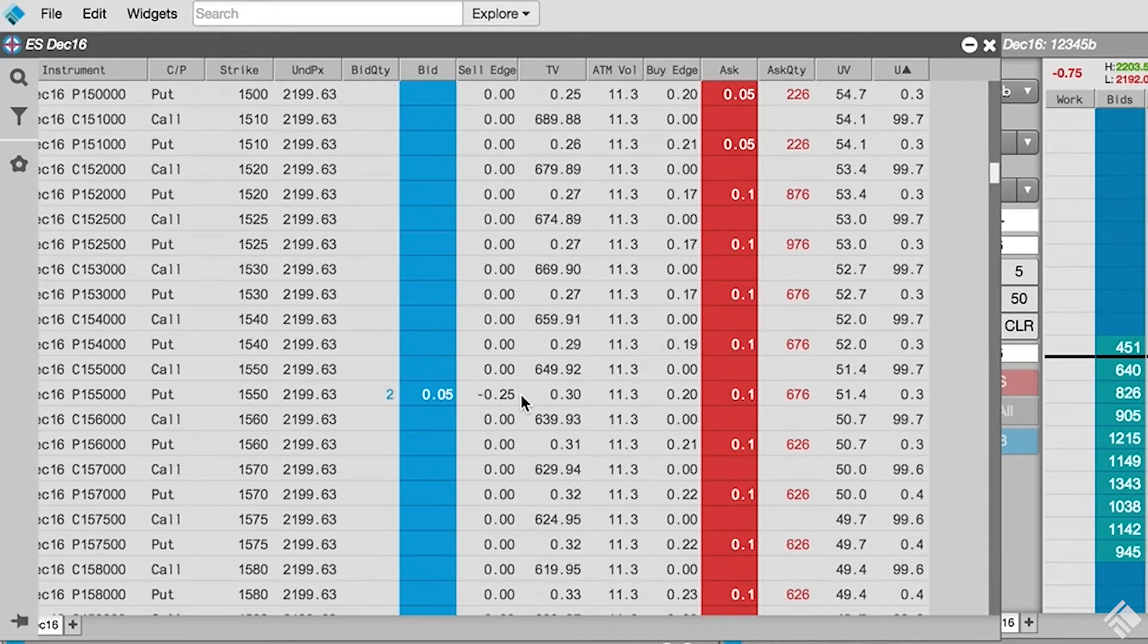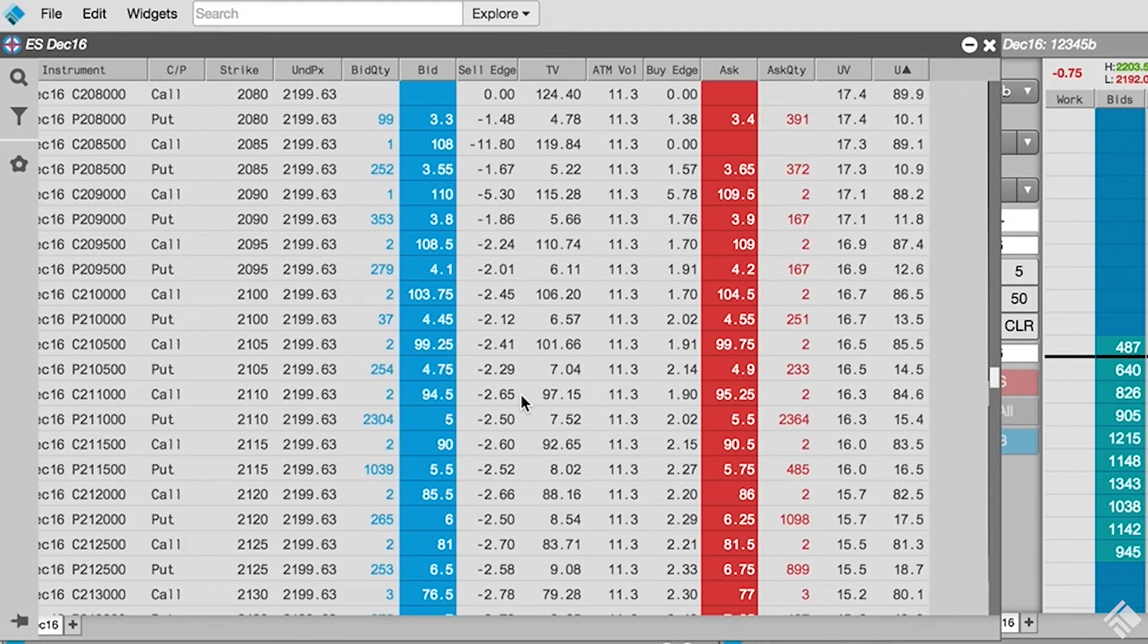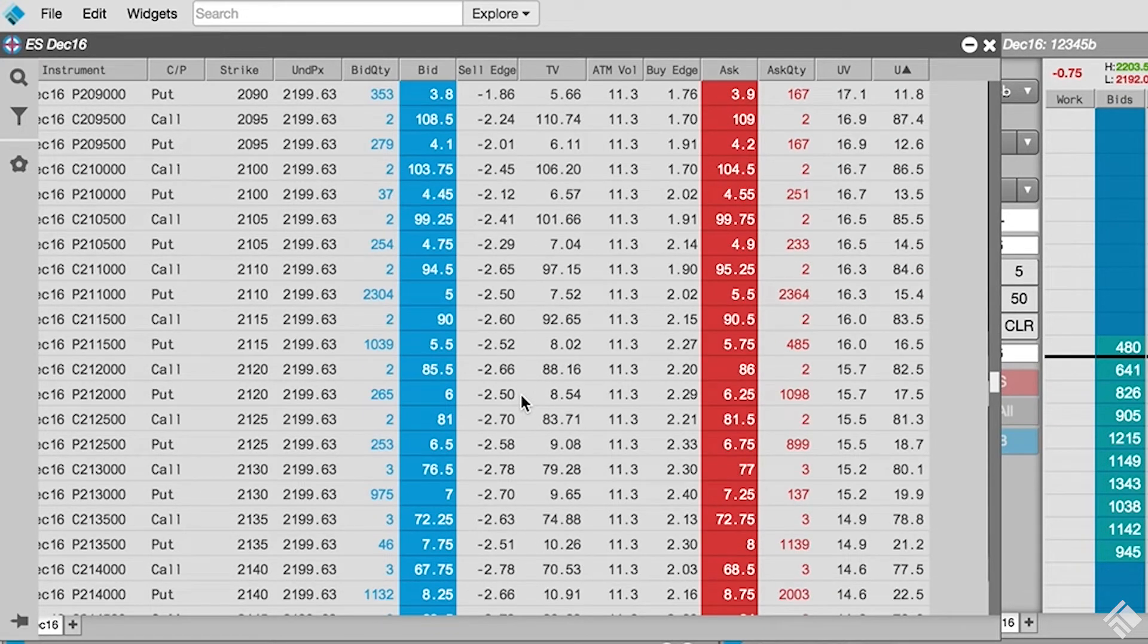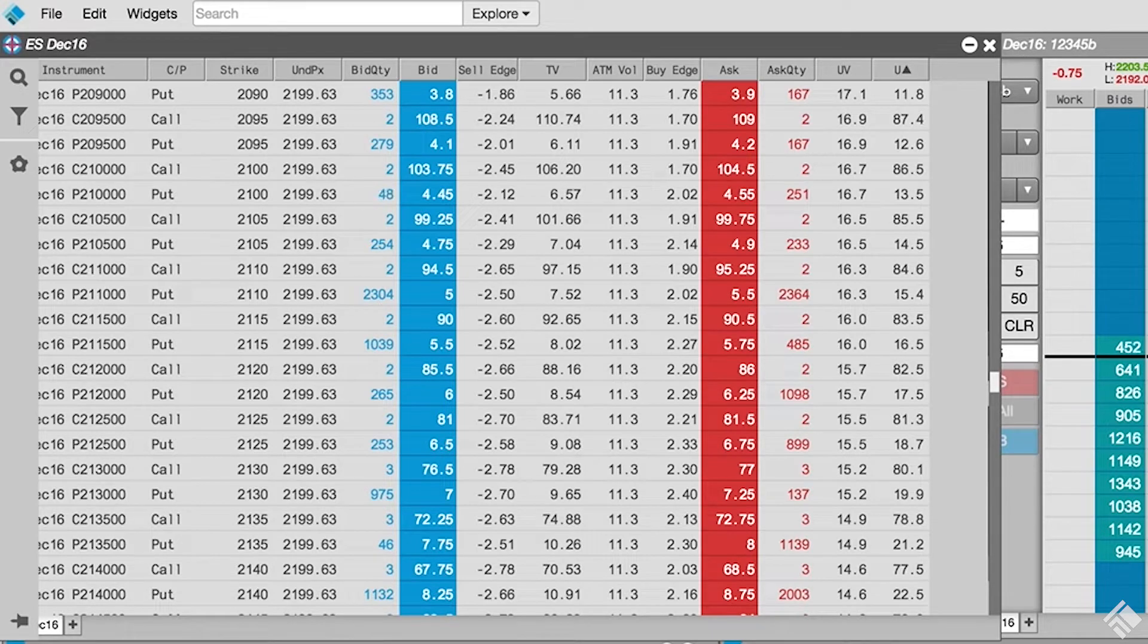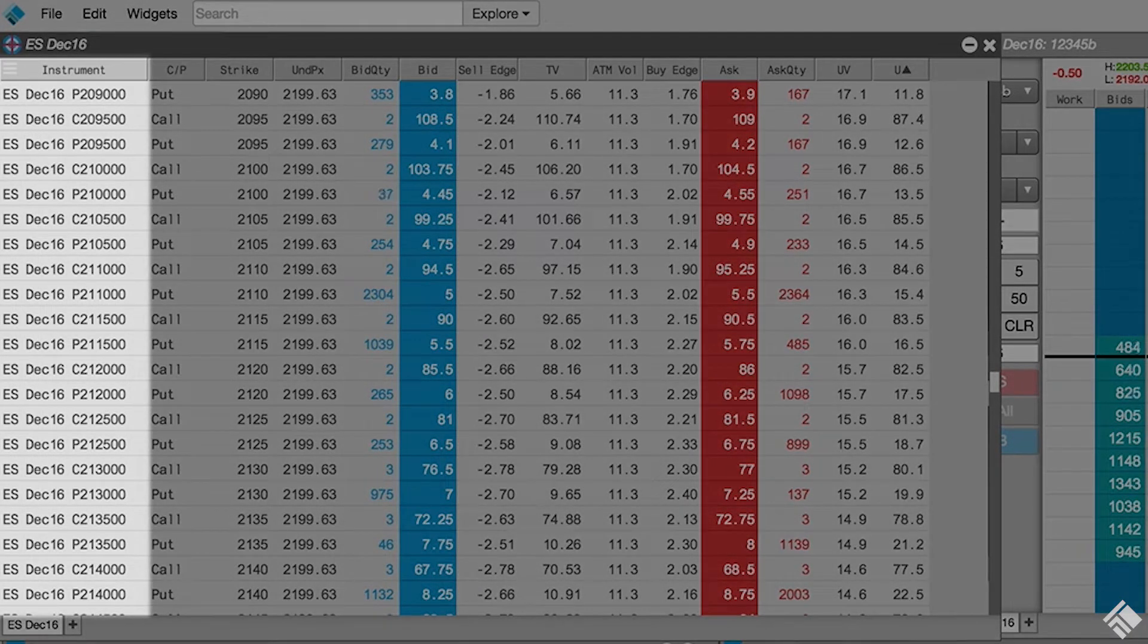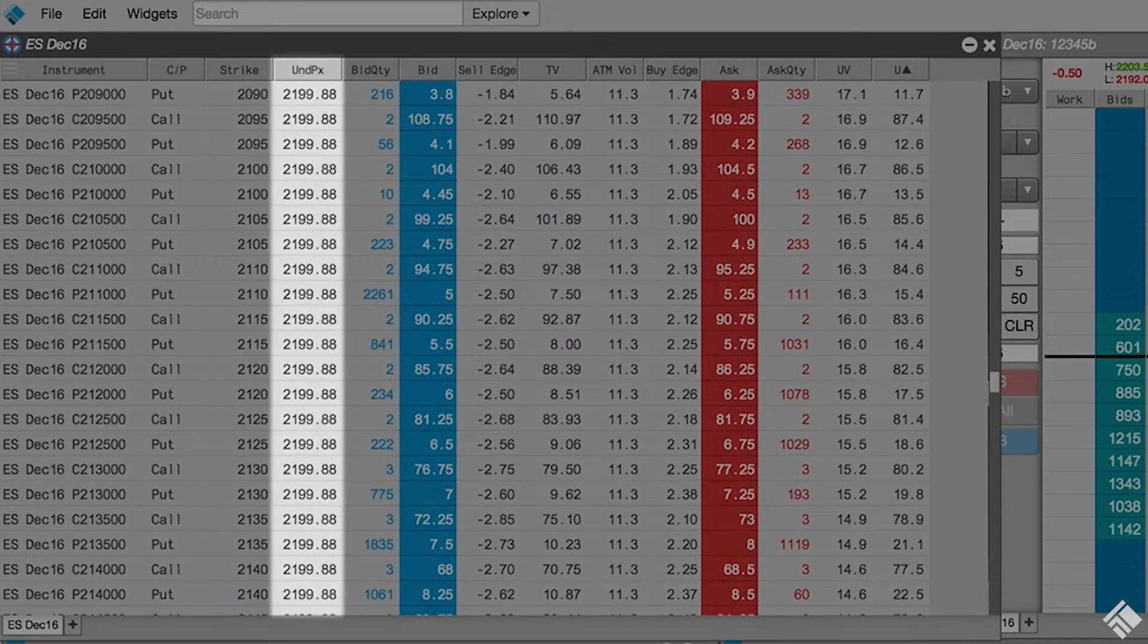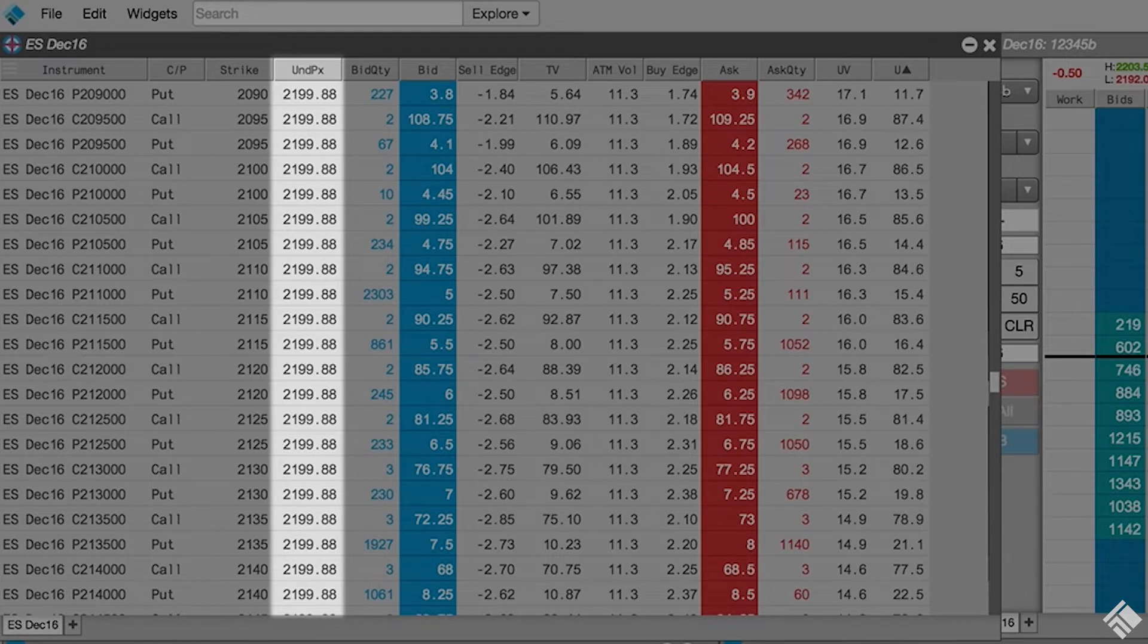As you can see, the Electronic Eye Widget begins displaying market data for options on the December 16 e-mini S&P futures contract. Each row displays the name of the instrument with separate columns for call or put and strike. Next to the strike, we have our current price for the underlying contract.